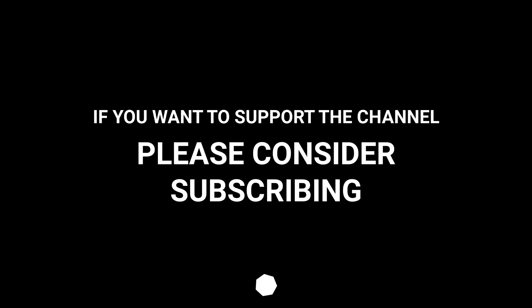To support the channel, please consider subscribing.